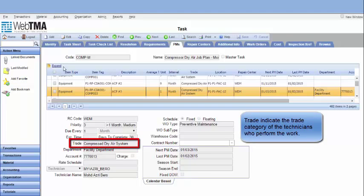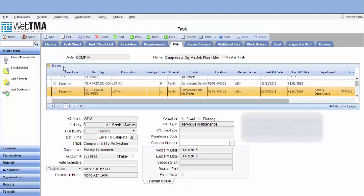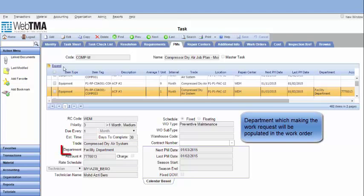Days to complete will estimate the time needed to complete the PM. Trade indicates the trade category of the technicians who perform the work.